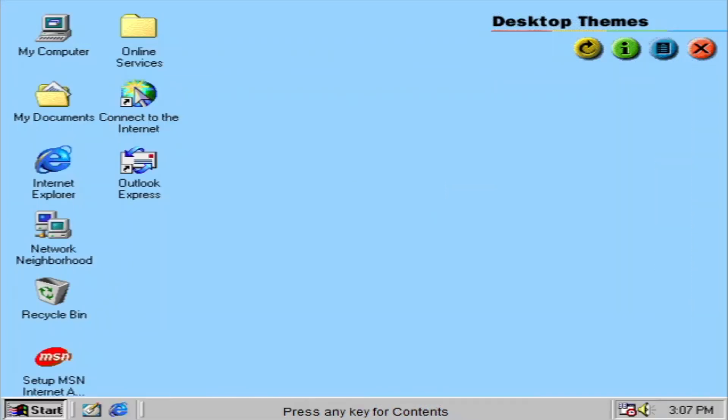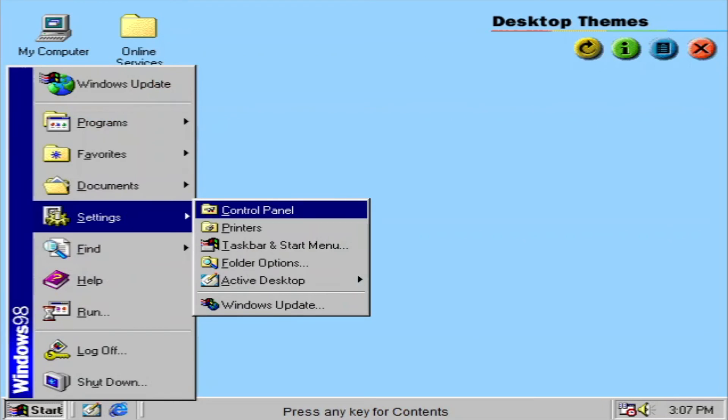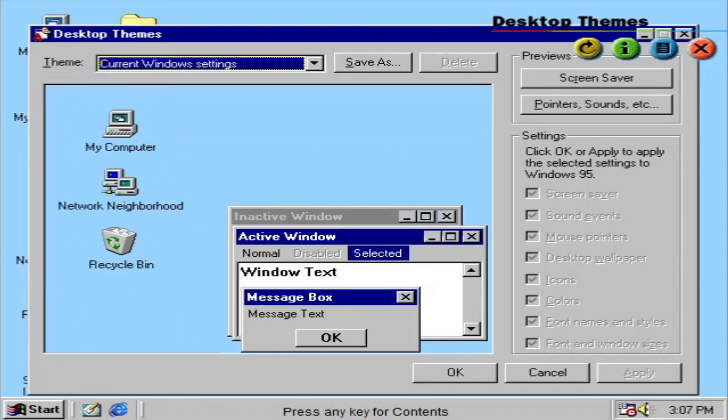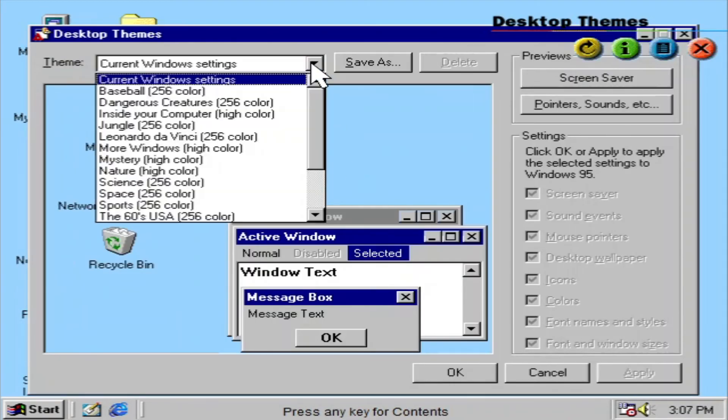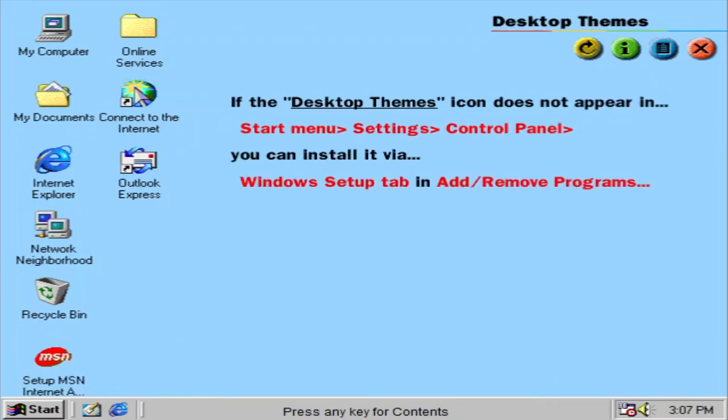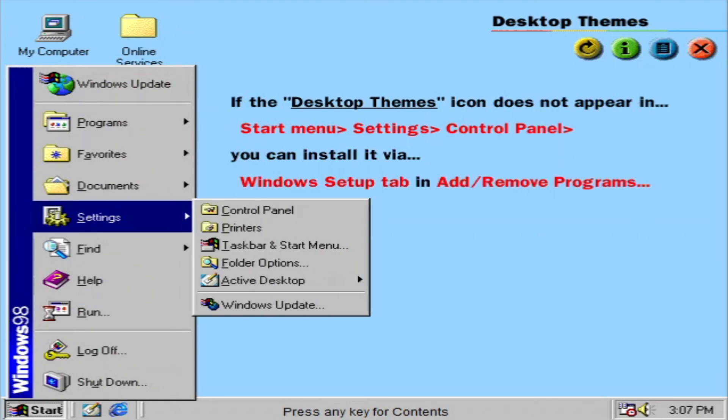Themes Plus provides more entertaining screen savers for your desktop. You can customize your desktop screen to fit your own personality. If the Desktop Themes icon does not appear on your control panel, you can install it via the Windows Setup tab in Add-Remove Programs.